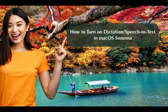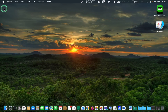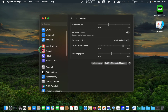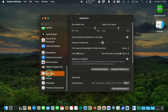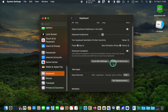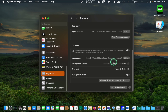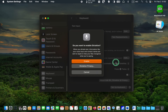How to turn on dictation or speech-to-text in macOS Sonoma. To enable the dictation or voice-to-text feature on your macOS Sonoma, click the Apple icon and select System Settings from the drop-down menu. Scroll down and click Keyboard in the left sidebar. Move the mouse pointer to the right and scroll down until you see the Dictation or speech-to-text pane. Click the toggle switch to turn the dictation on, and click Enable.